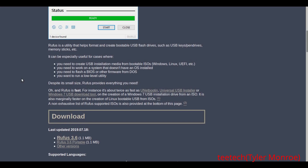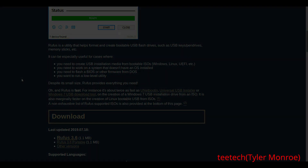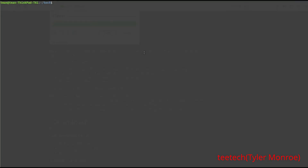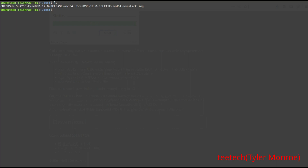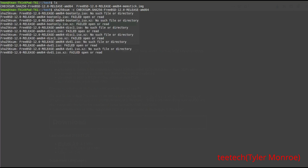Now let's verify the download isn't corrupted. I made a directory called test. These are the two files you want to download: the checksum file and the IMG file. On Linux, use sha256sum with the switch -c and then reference the checksum file. That file has checksums for each file you could potentially download from the site. What you should see is the word 'OK'. It does take a little bit, and longer for sha512 since there are more bits to calculate.